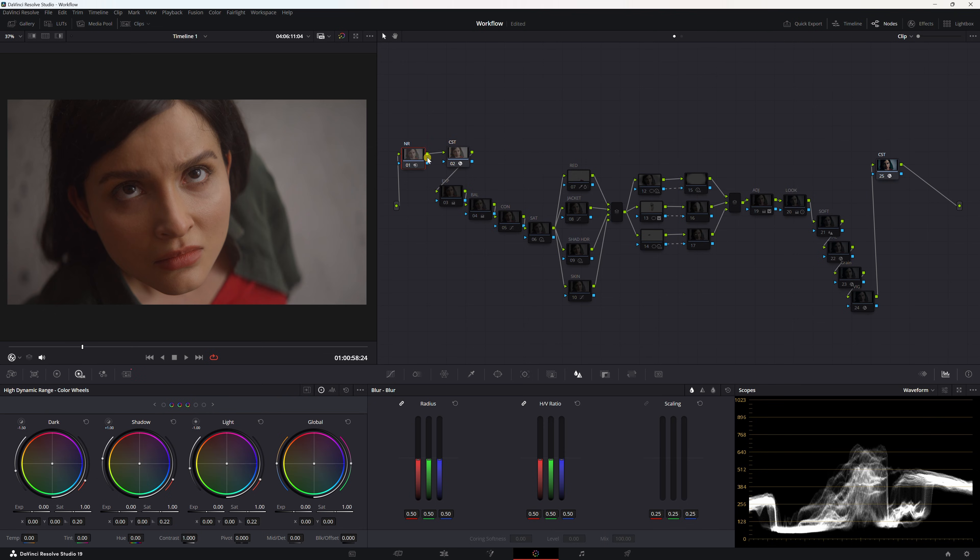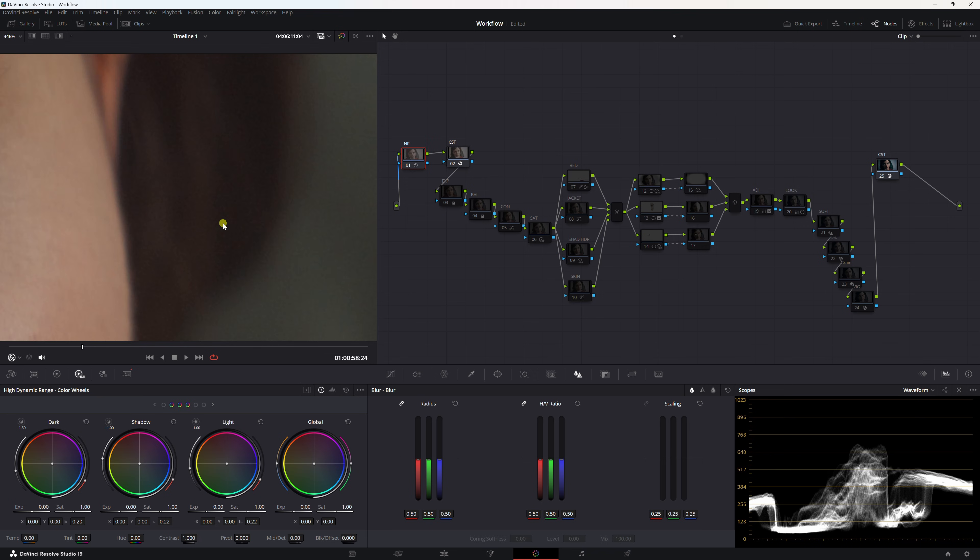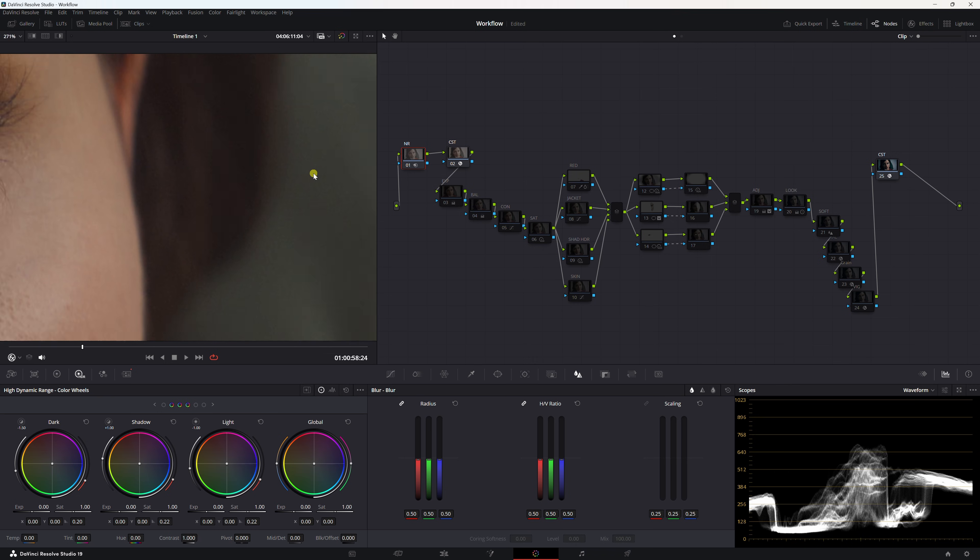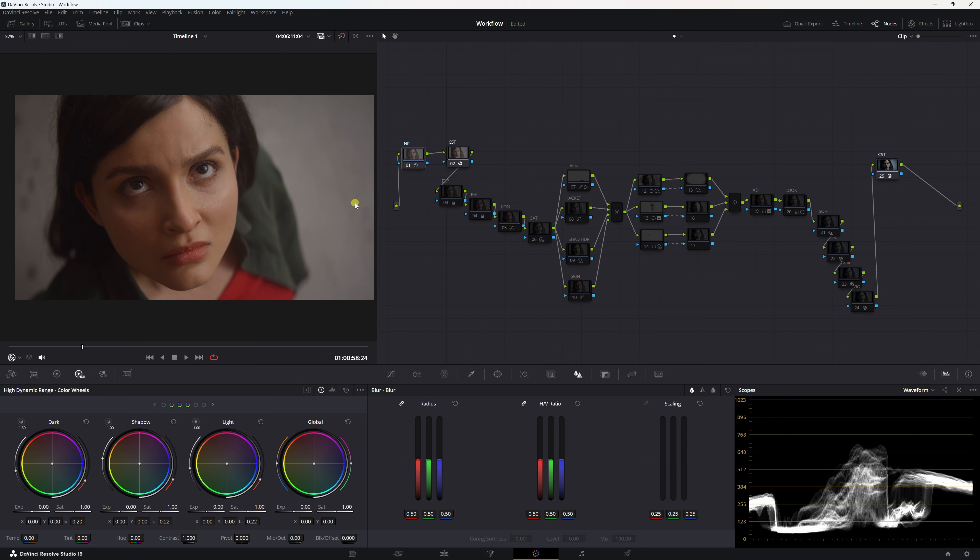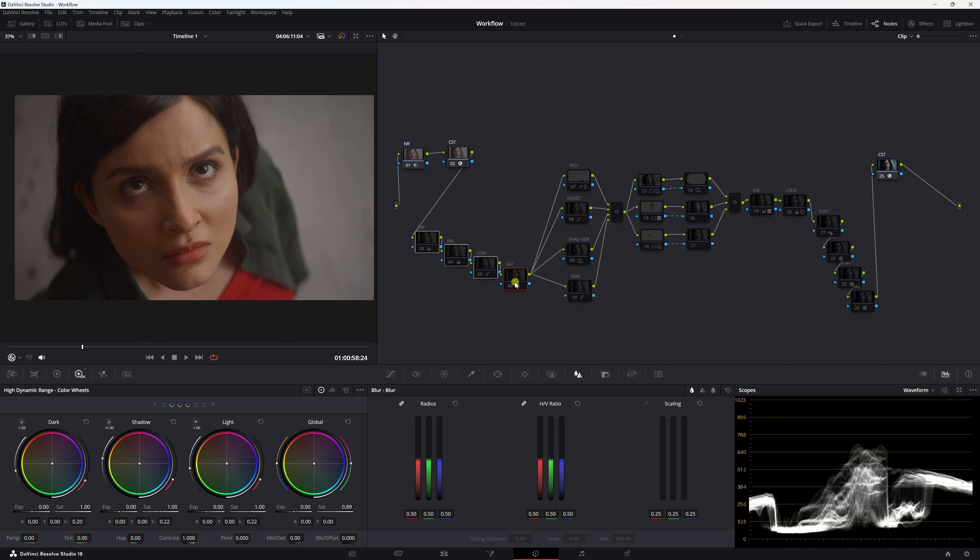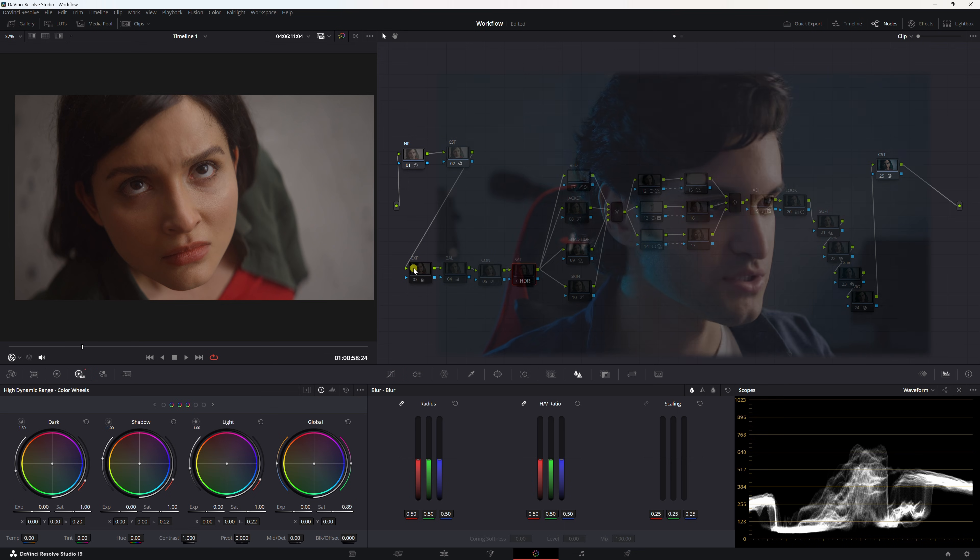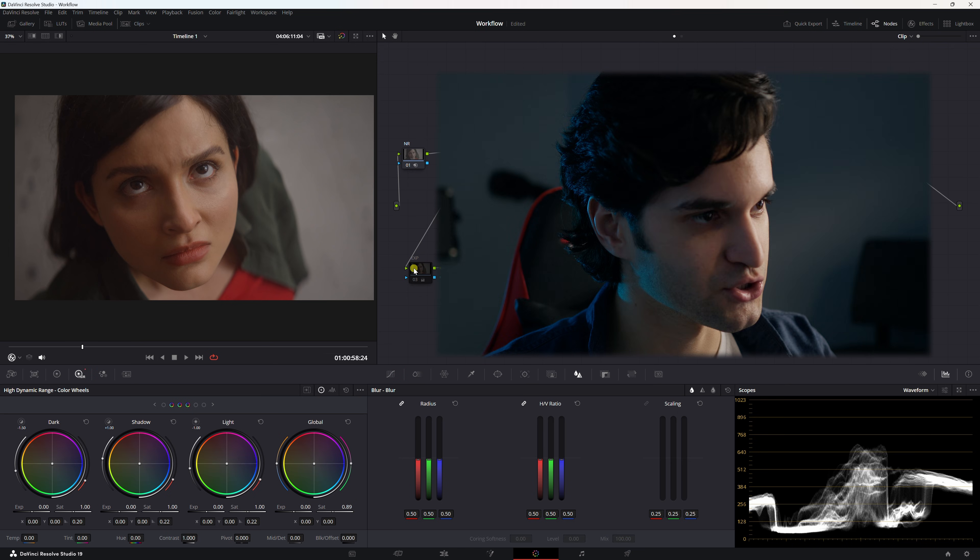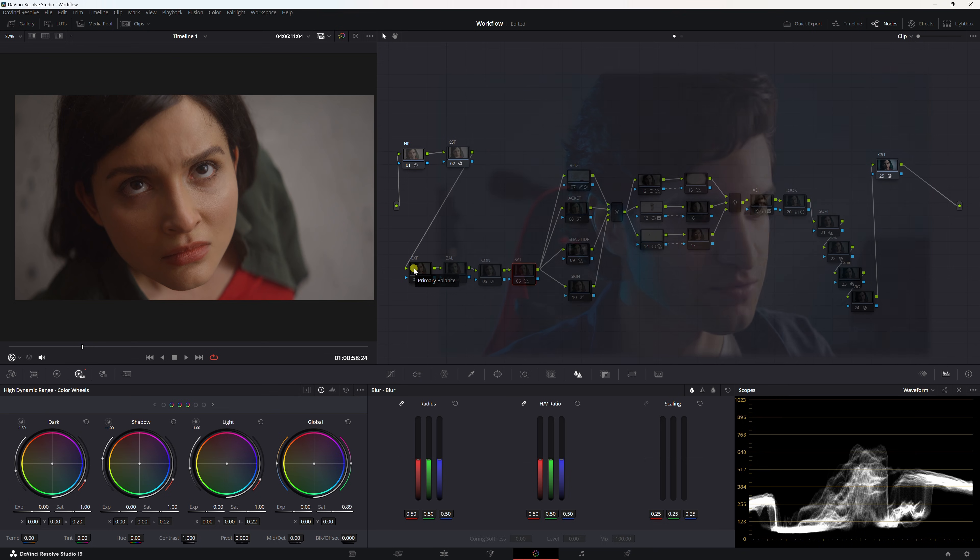Before the CST I put a noise reduction node to take away mostly chroma noise. You won't be able to see it but it was a tiny bit. Now we have this image here and now we're going to be going in this section right here. These are our primary corrections. It's super simple. What I wanted to do is just get this shot to the most neutral looking base to work off of, just a clean neutral base, nothing dramatic going on.